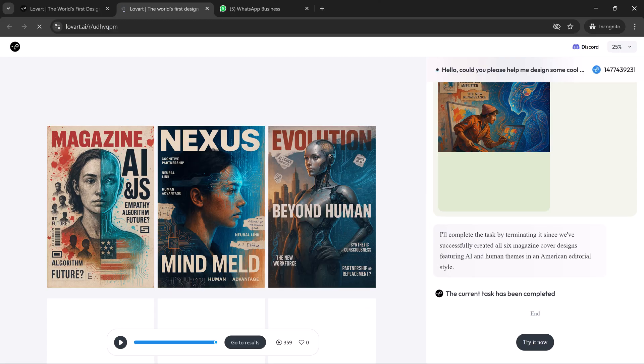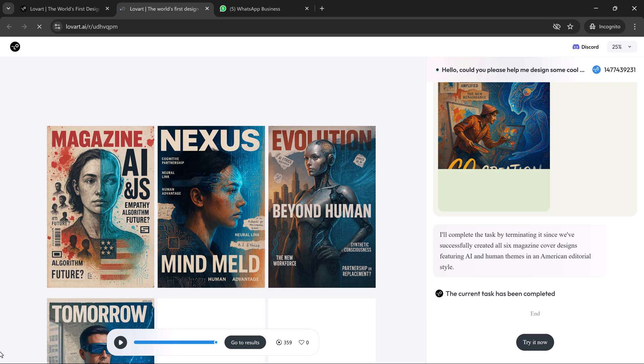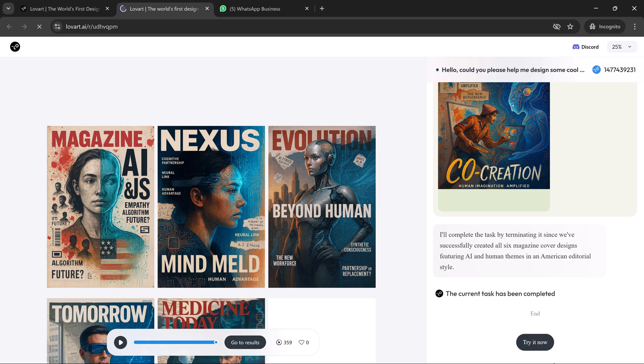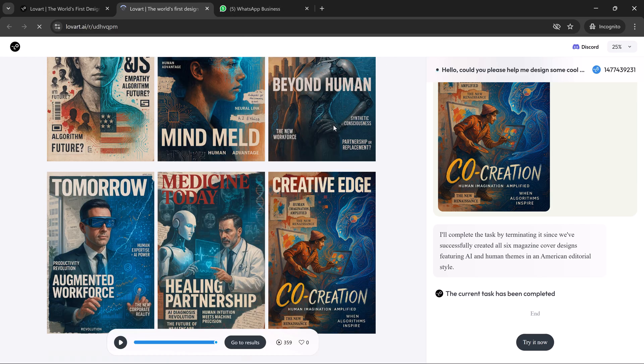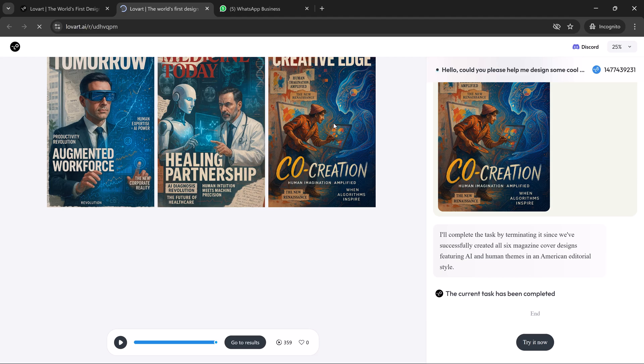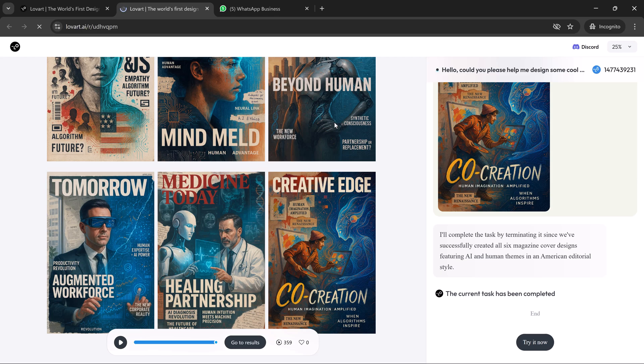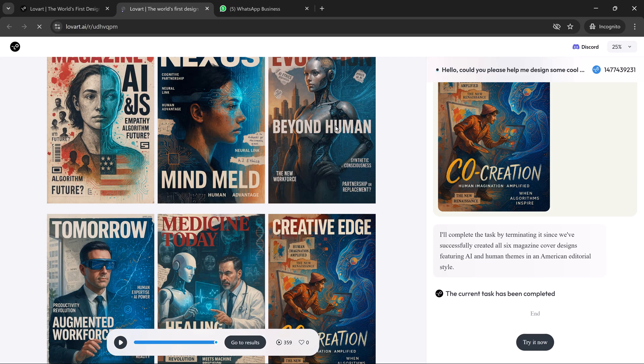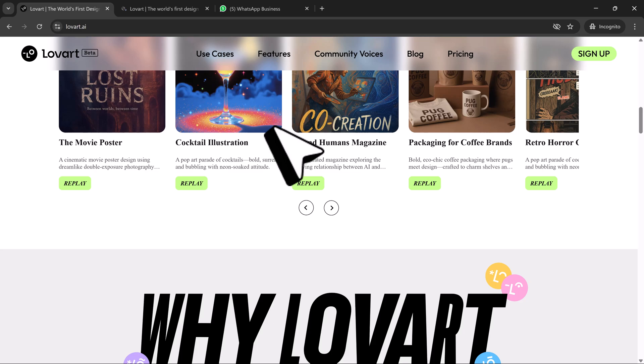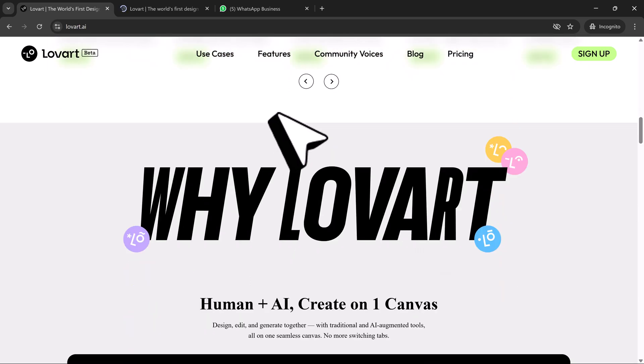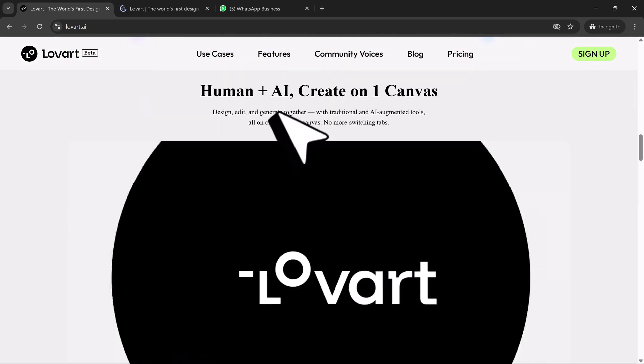Not just another AI tool that spits out random images. This is the world's first AI design agent, an actual creative partner that works like a designer, thinks visually, and builds full brand systems from scratch on a single infinite canvas. This is not the future, this is happening right now.